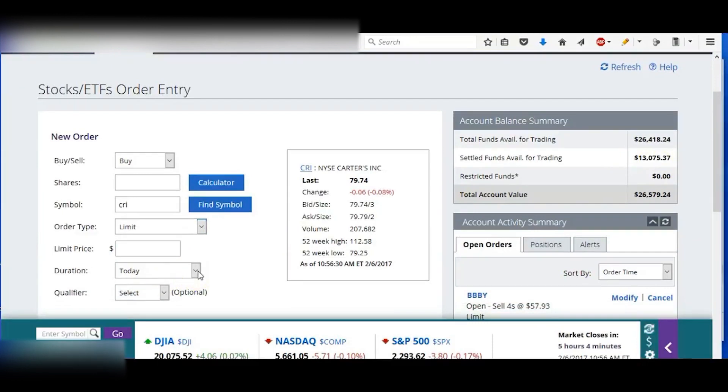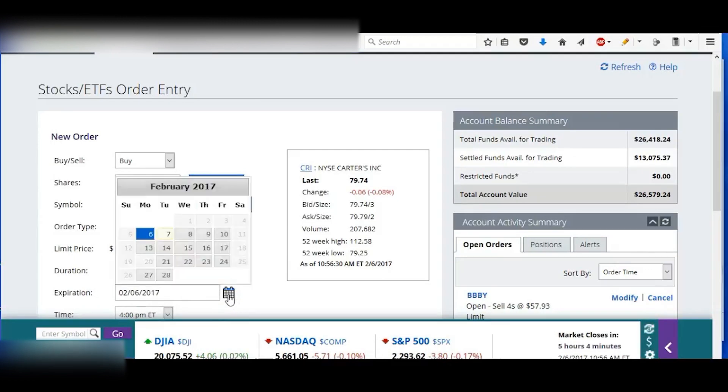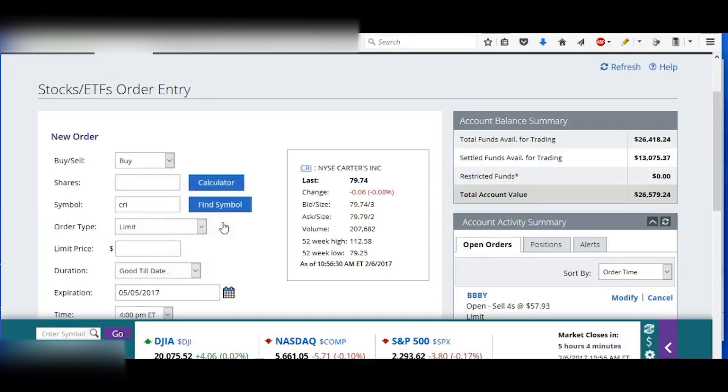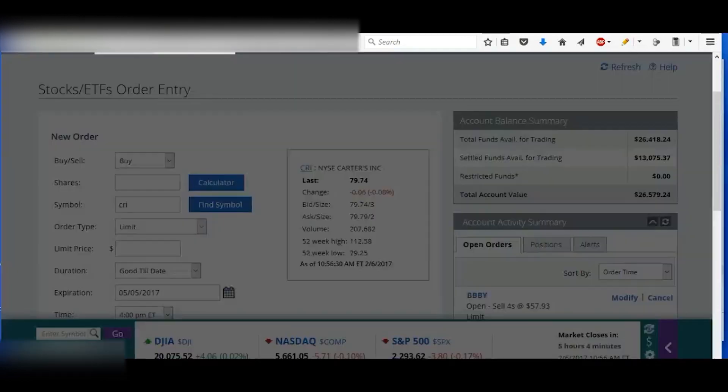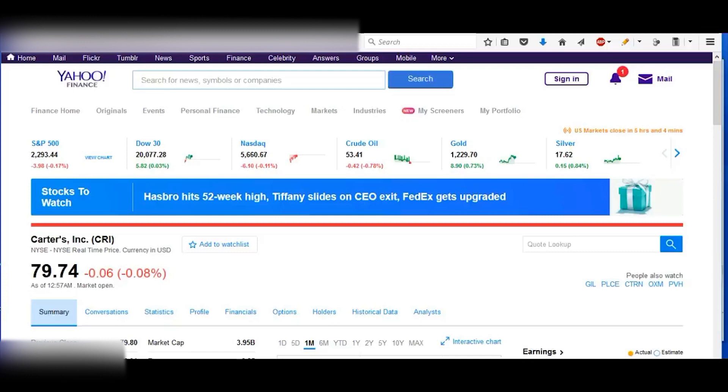And I almost always use limit orders, and I'm going to set it until date.